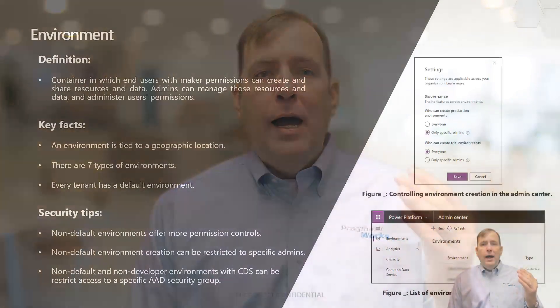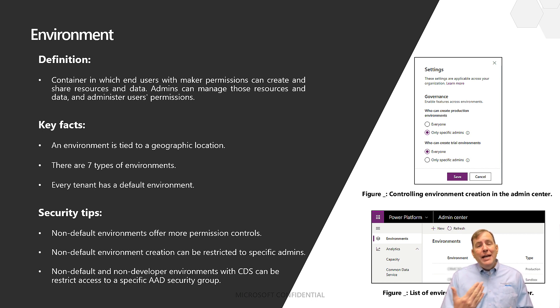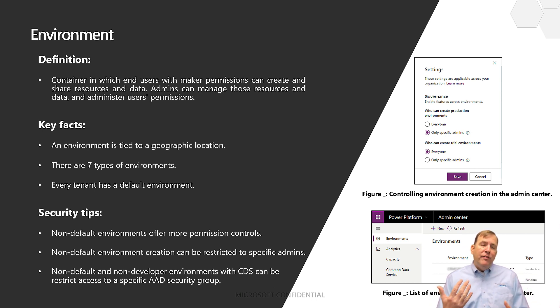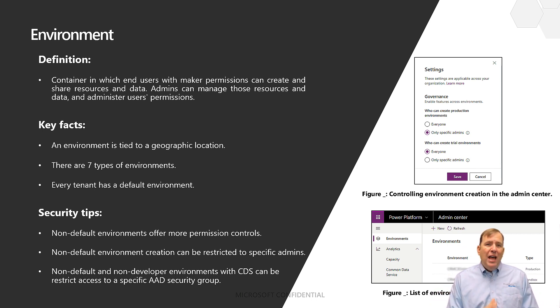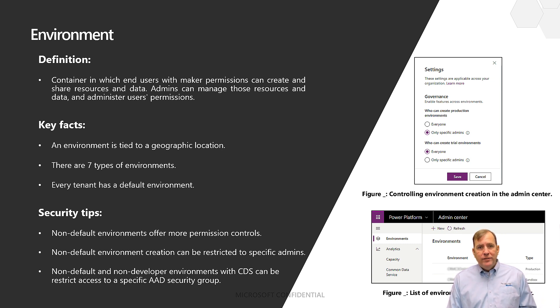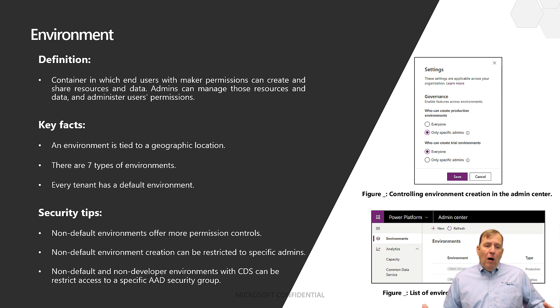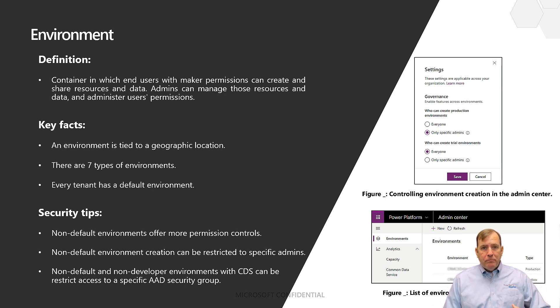Well to tame that wild wild west, Microsoft is giving you environments. Environments are a collection of all of your apps, your users, your chatbots, your flows, everything except for at least at this time Power BI reports. So environments help you wrangle all those disparate things in.